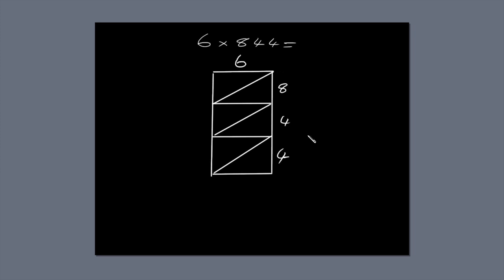Next, multiply and fill in the blanks. Six times 8 is 48. Six times 4 is 24. And 6 times 4 is 24.